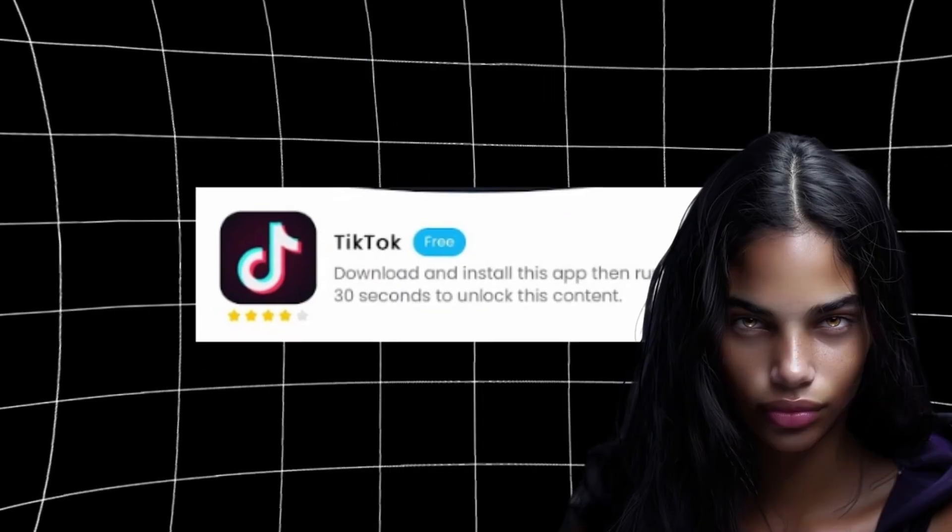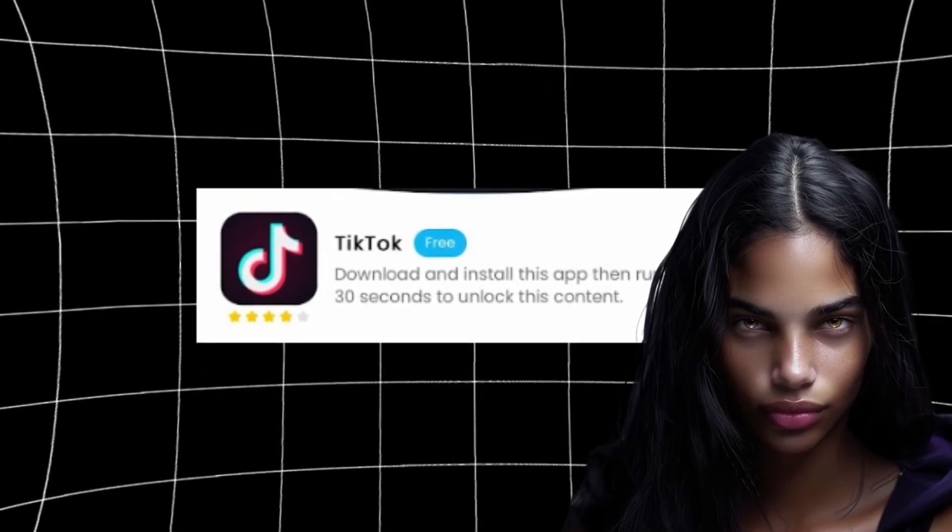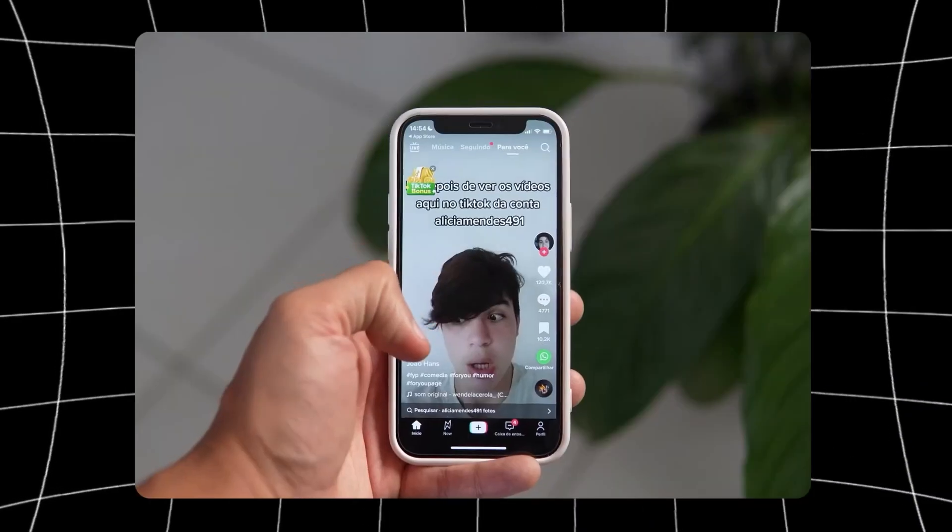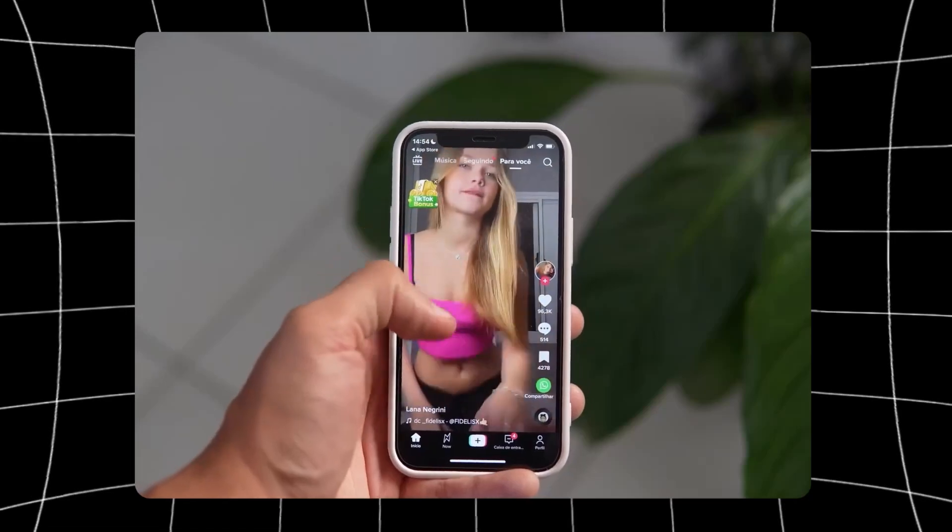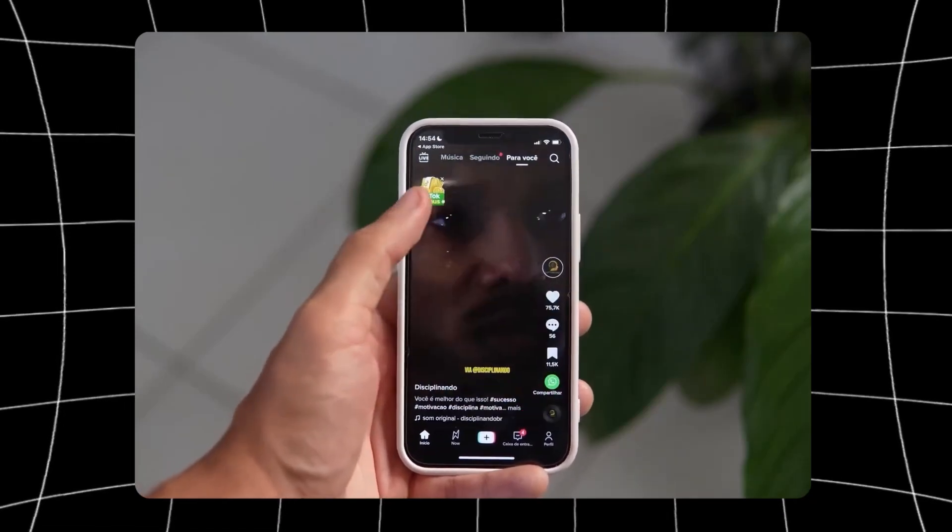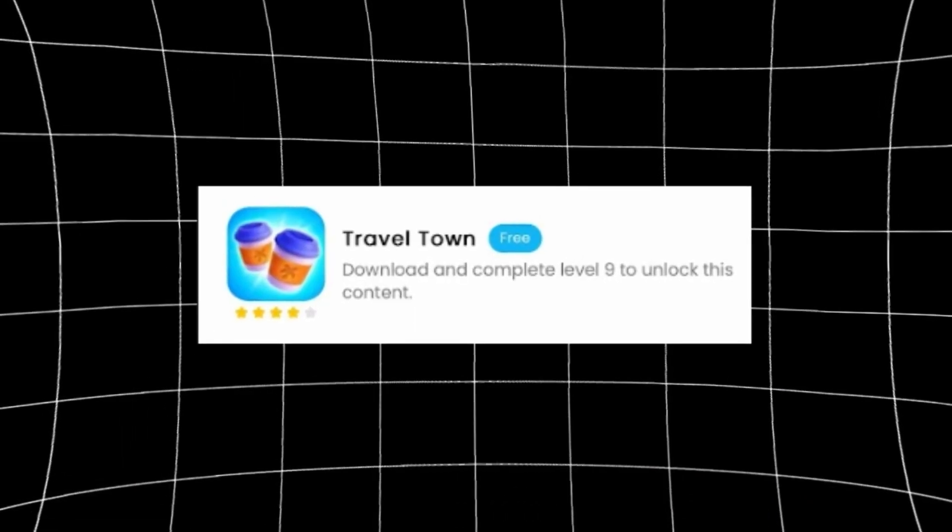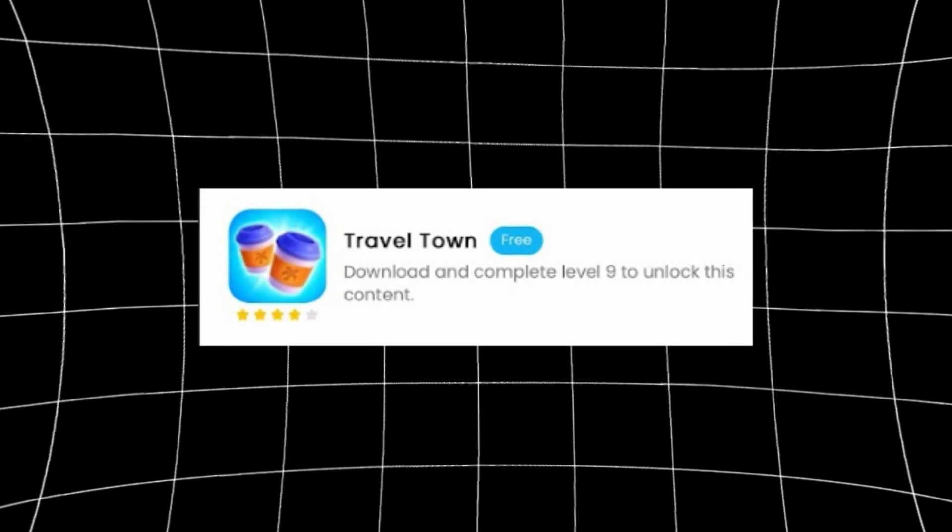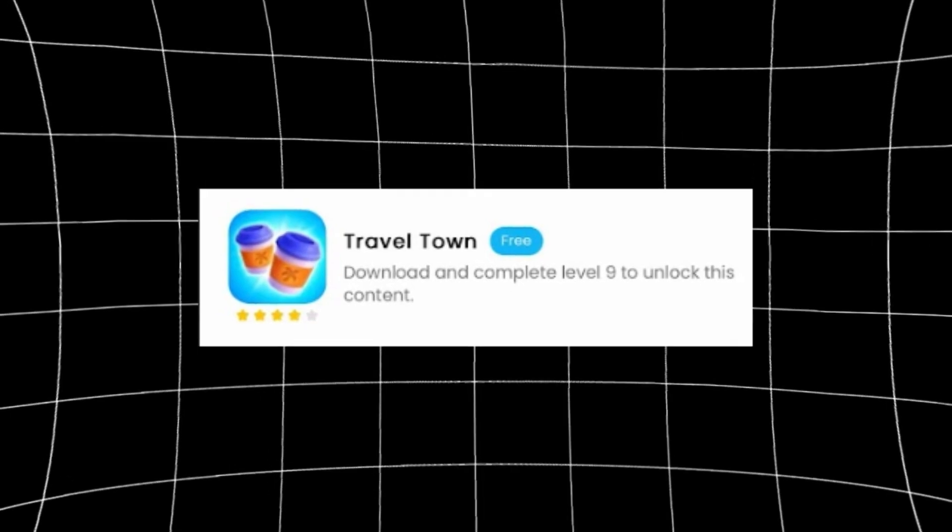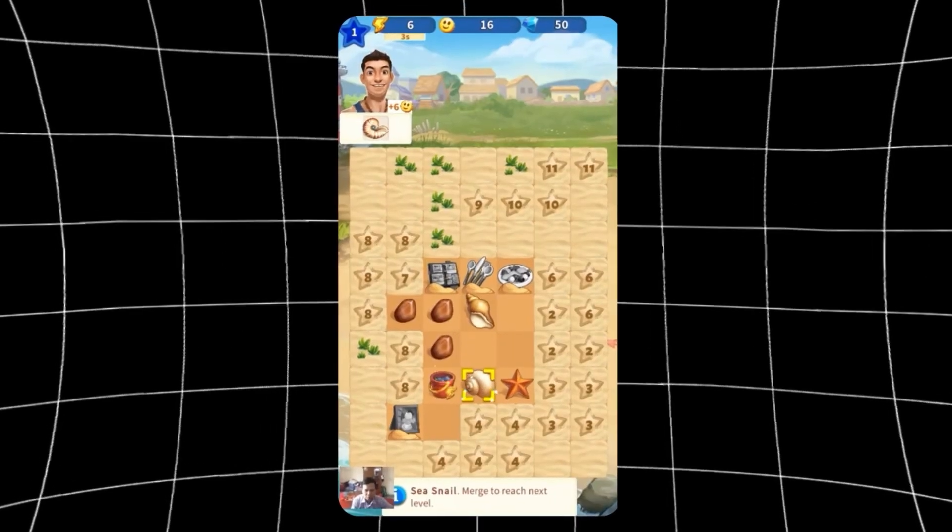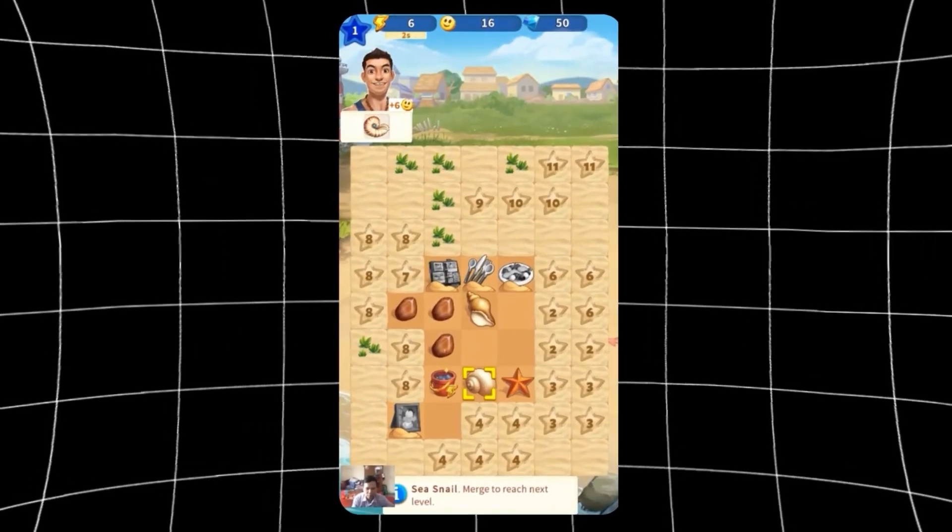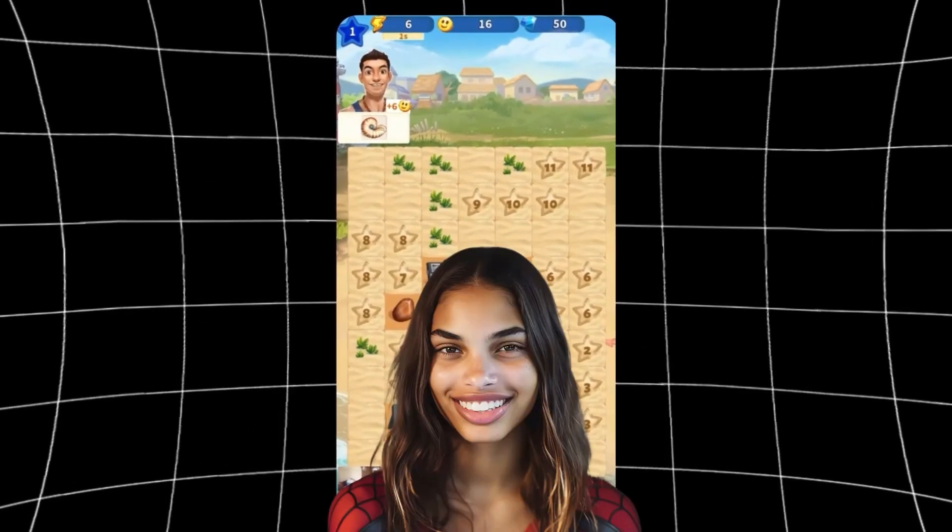Some of them are really easy like this TikTok one, that wants us to just download the app and run it for 30 seconds. Some of them also have different instructions, like this Travel Town one, where it wants us to complete a task in the game and get to a certain level.